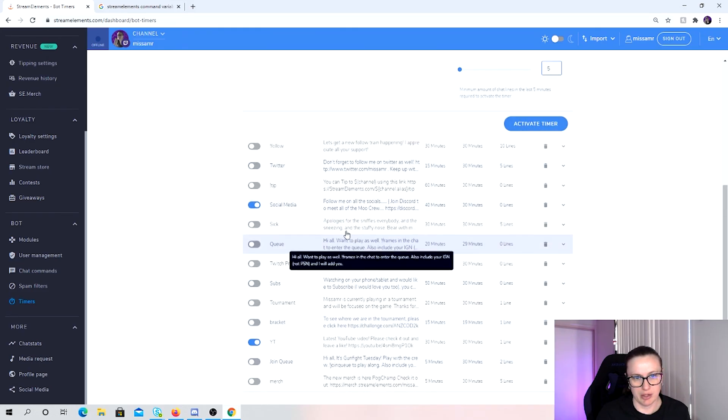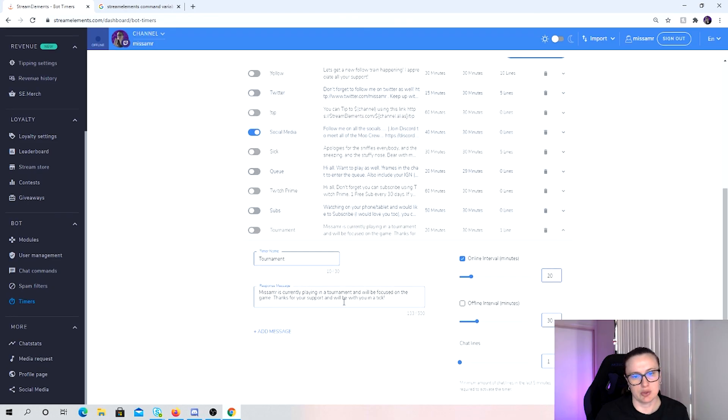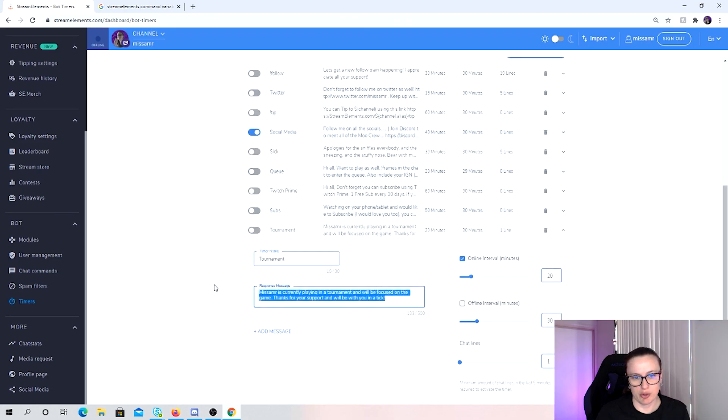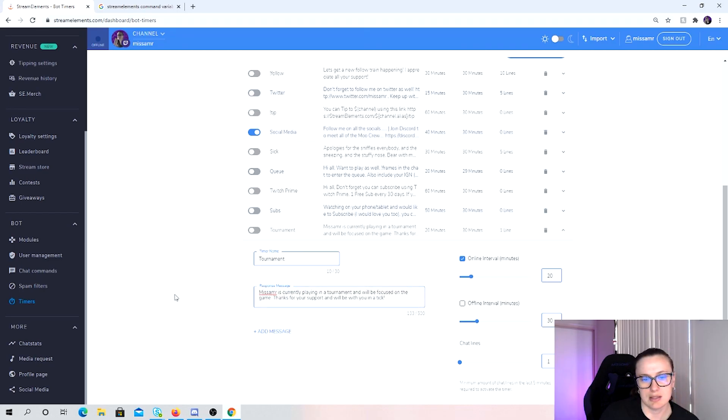But I don't have a lot of bots unless something like a tournament is happening and I can't get to chat. So social media is probably my bigger one that I have. If I am playing a tournament, Miss Simmons is currently playing a tournament, I will be focused on the game. Thank you for your support and I'll be with you in a moment. So I'll turn that on if I'm playing.